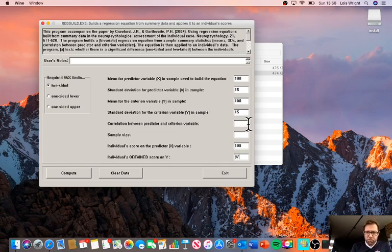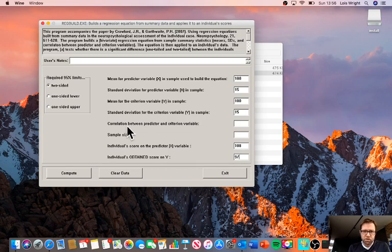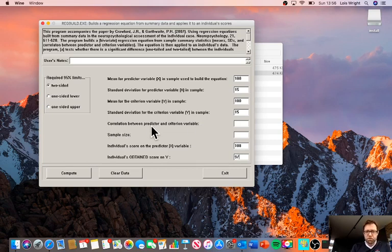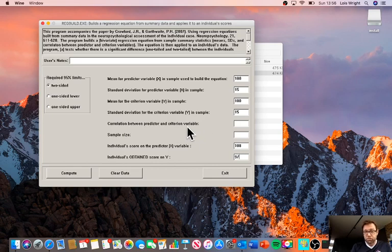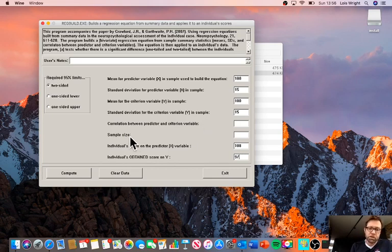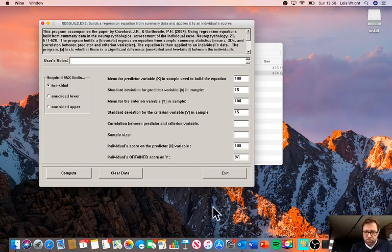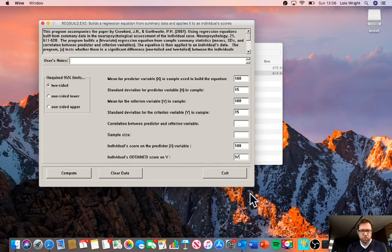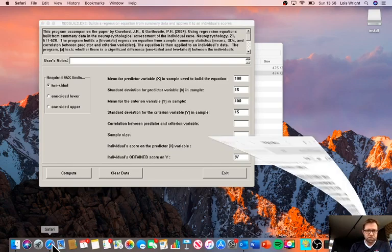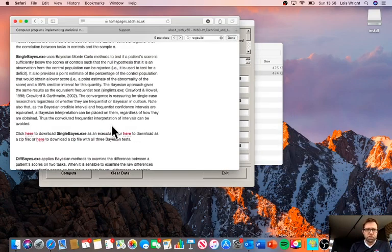The two boxes that are empty here are what we need from the WISC technical manual. We have here the correlation between the predictor and criterion variable, in this case the test-retest correlation between WISC scores over time and the sample size. The sample size is the sample size used to derive that correlation. I'm going to show you how easy it is to find that data in the WISC technical manual.